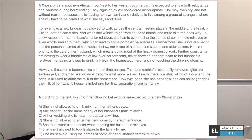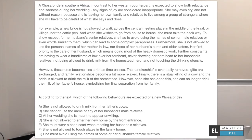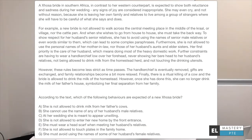Let's discuss the answers. Option A says she's not allowed to drink milk from her father's cows. Looking at the second paragraph, it does say she's not allowed to drink milk from her homestead herd — but that refers to the in-laws, not her father's cows. So option A is incorrect. Option B says she cannot use the name of any of her husband's male relatives. That's also incorrect because only senior relatives must be avoided — junior relatives can be referred to by their first names.